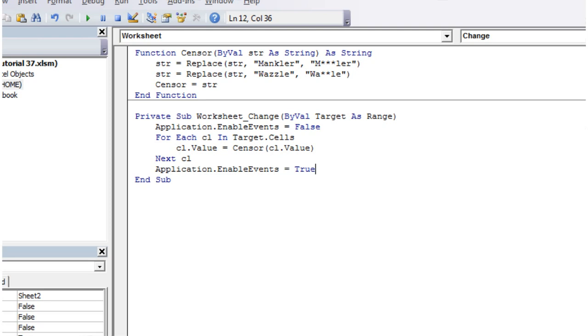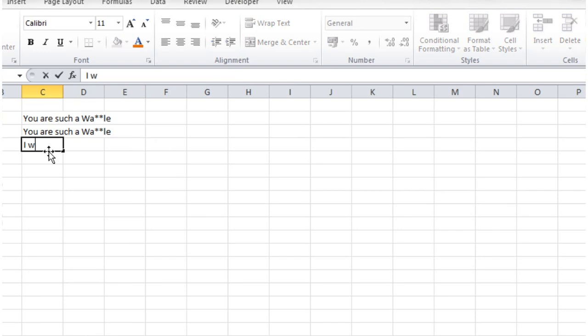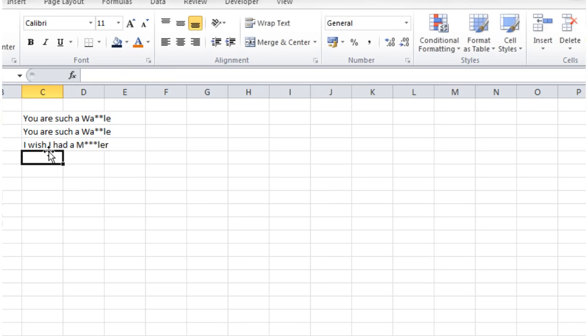And let's just show you the other one. So mankler. So I wish I had a mankler. Press enter and it's just going to censor it out for us.